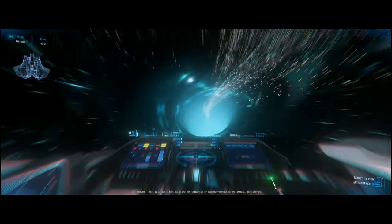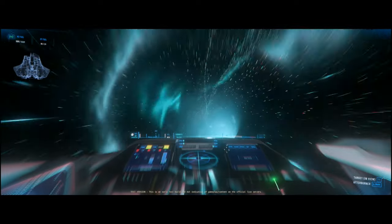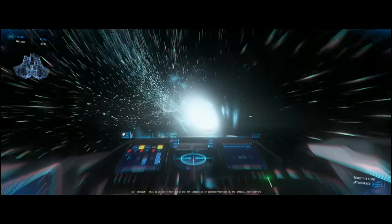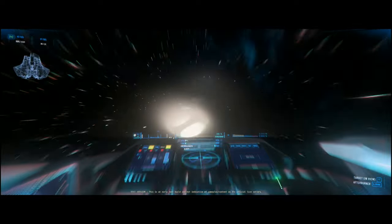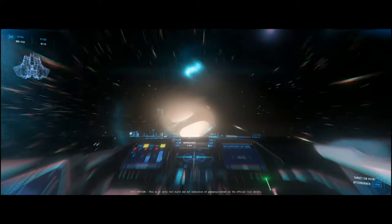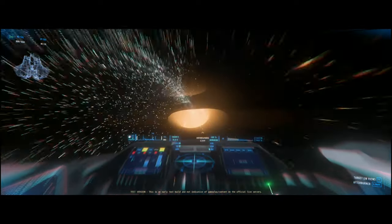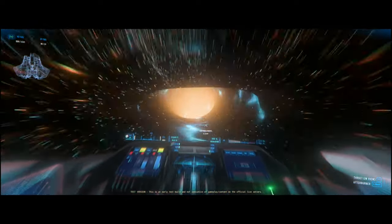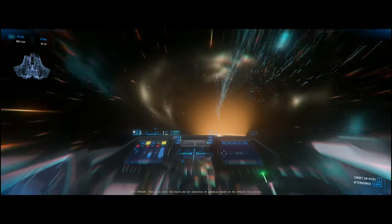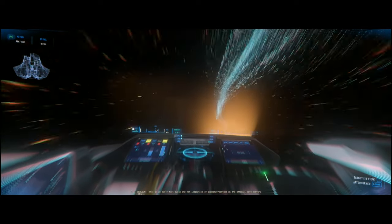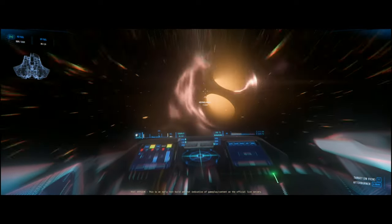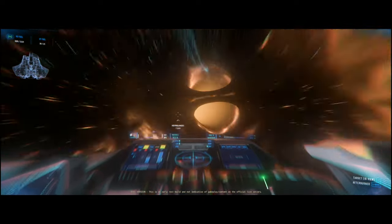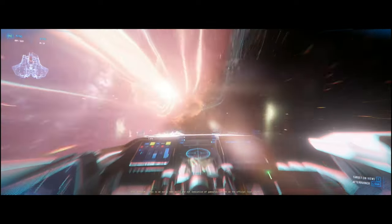It could take minutes to tens of minutes to get from one end of Pyro to the other. Although you'll probably be setting up shop in a certain area, having a great quantum drive is going to be very important for your ship and your gameplay. I'm going to start doing testing on those later.